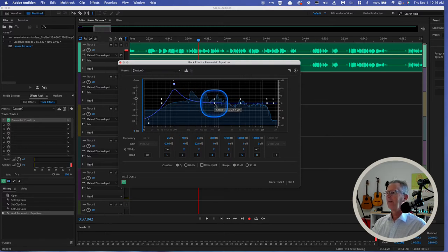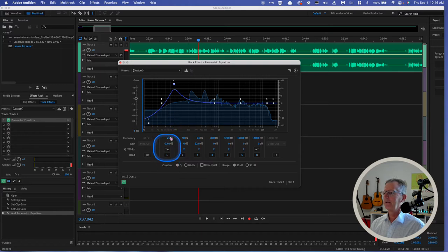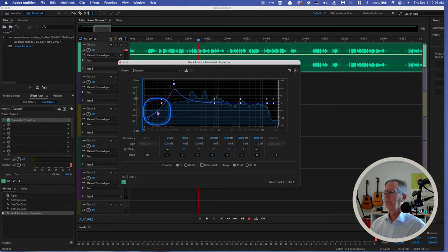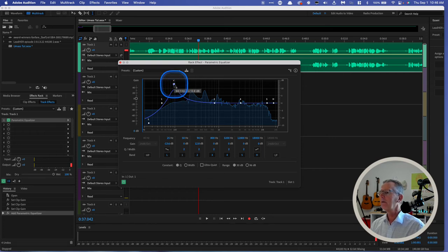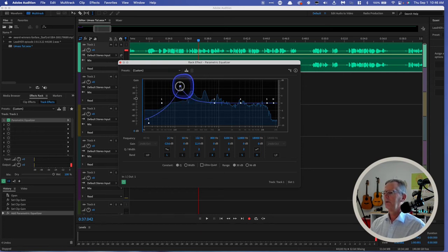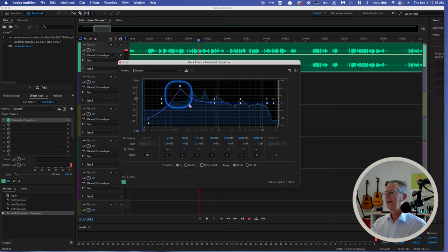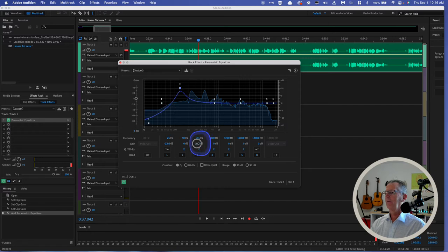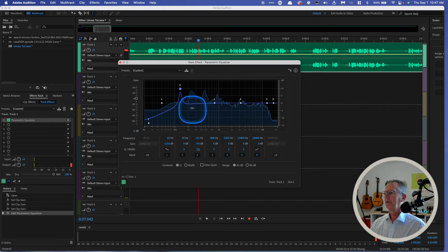Now the other thing I can do here, these points by the way are represented, here's your low pass filter there. Here's point number one is right here. Here's point two I was just manipulating here is right here. I can change the band here, the bandwidth. Oh, I'm sorry, it's this one here down here. So I can make that a real tight band there.